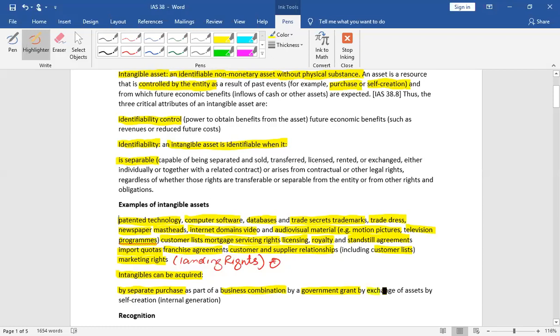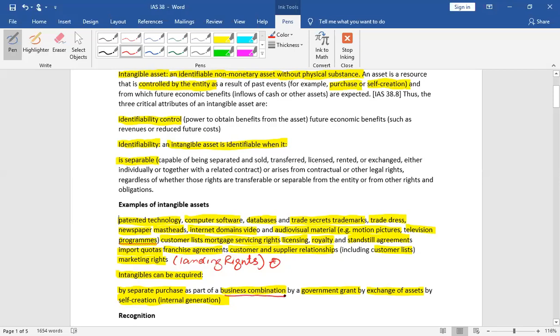Exchange of assets and you have an intangible asset that is called internally generated assets. Now normally, when we learn, we learn purchase assets, business combination, grant, exchange, self-created.